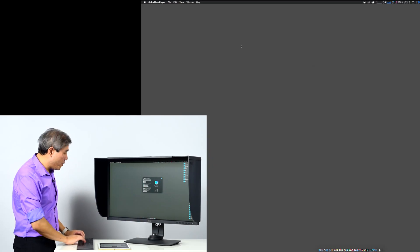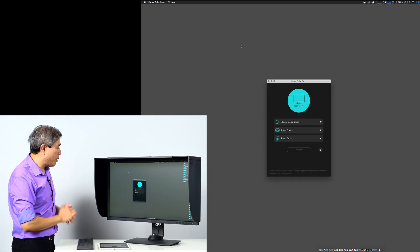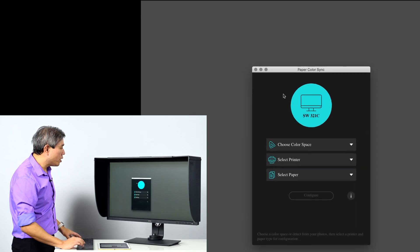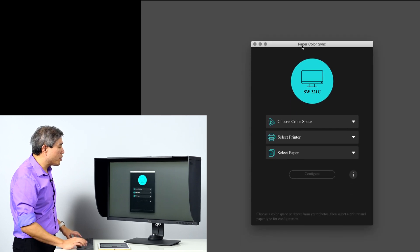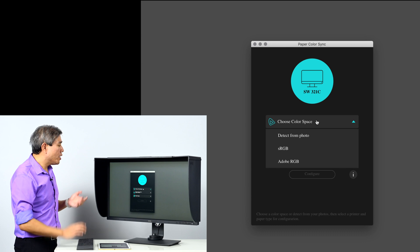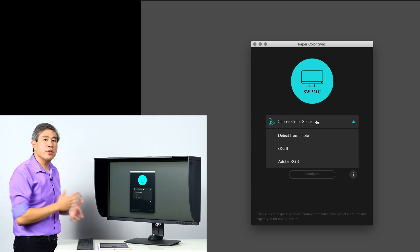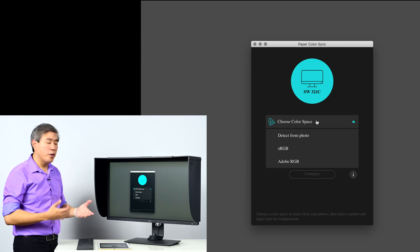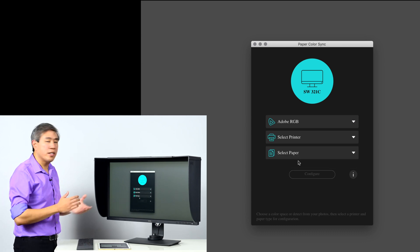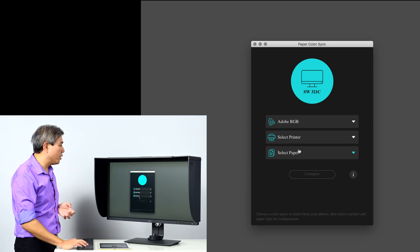So the first thing we are going to do is call up Paper Color Sync. We are faced with a software interface which will identify the screen that we are using. The next thing we have to do is choose the color space that our photo is in. In this case mine is in Adobe RGB, I'm going to choose that.